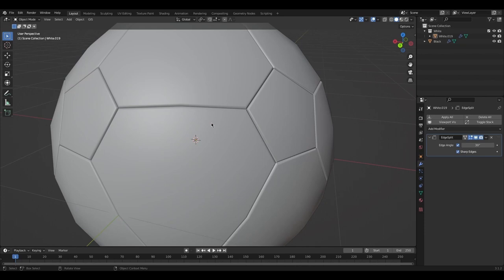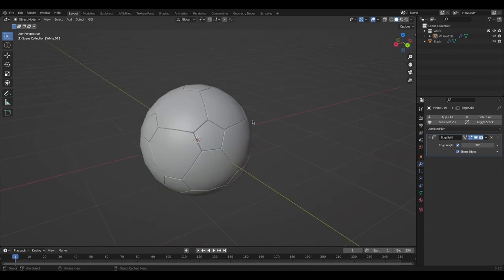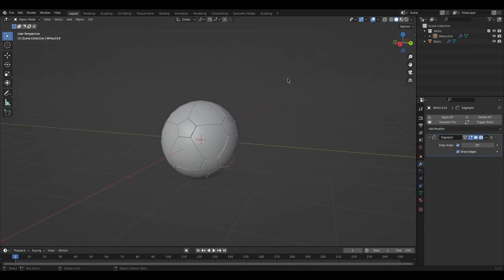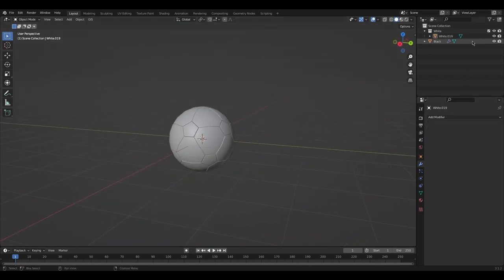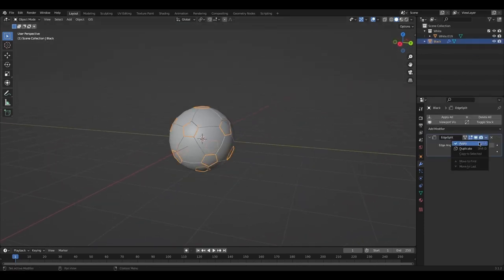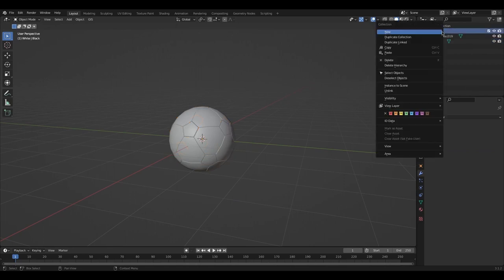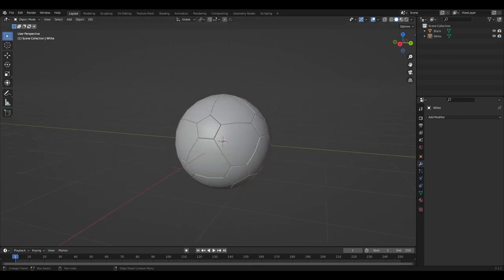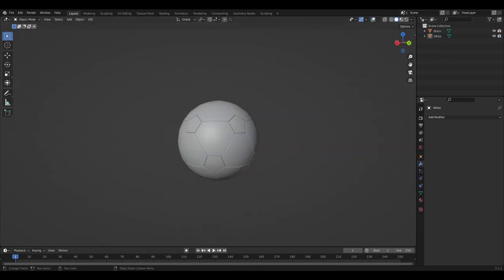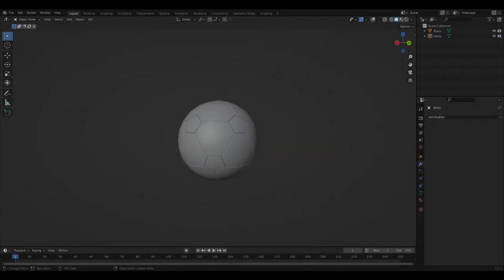Now that we have a pretty smooth soccer ball, apply the Edge Split modifiers and delete the collection we no longer need. The white stays as one joined object. Follow along to part two to see how to texture it.